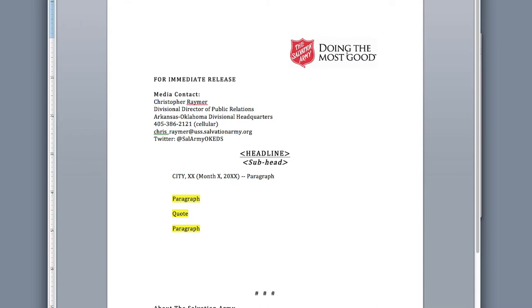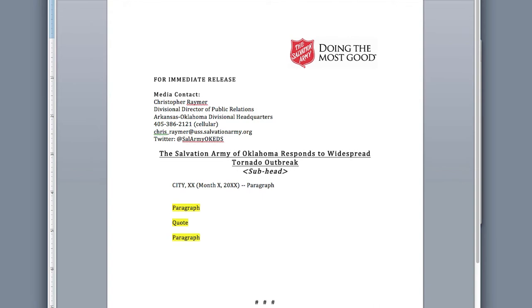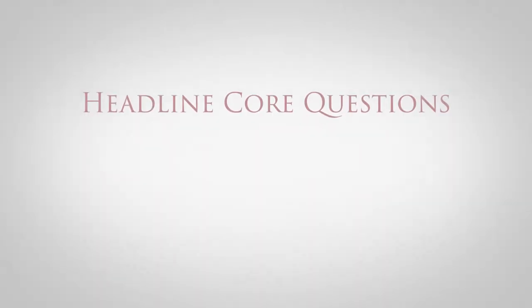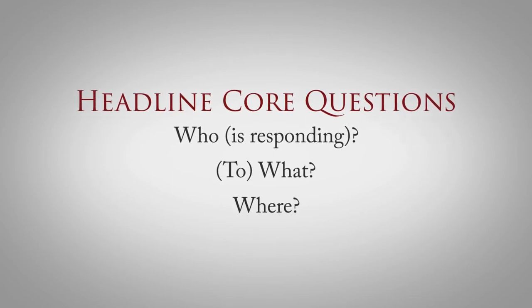Next, a headline. That, my friends, is an awful headline. While it may be accurate, it doesn't tell us a whole lot. A great headline provides information and contains key words that people are likely to search to get more information. This is better: 'The Salvation Army of Oklahoma responds to widespread tornado outbreak.' This headline answers three core questions — who is responding, to what, and where. Your headline should do the same.